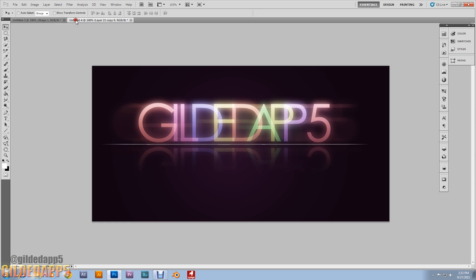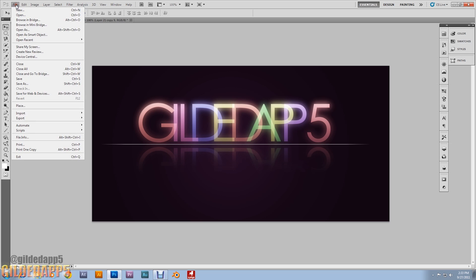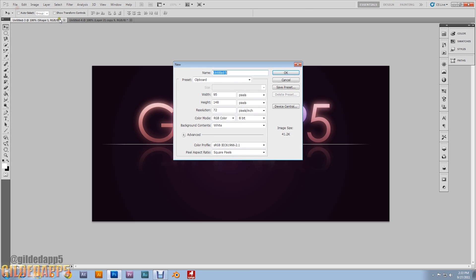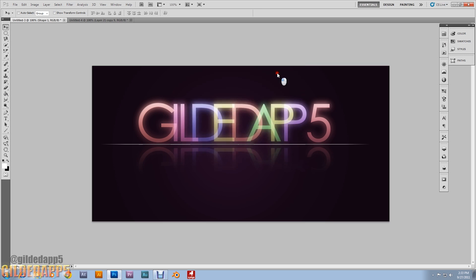Look at that motion blur — that's epic! Let's get started. Go to File > New and we're going to set it 1300 by 600 pixels. Click OK.